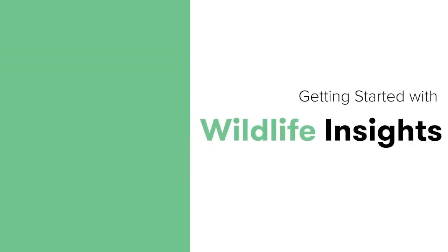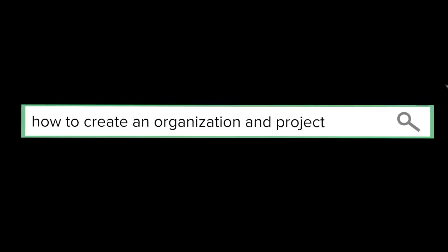Get started with Wildlife Insights creating an organization and project. Welcome to the Wildlife Insights tutorials. In this video, I'll teach you how to start an organization or project. Let's get started!